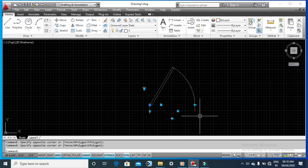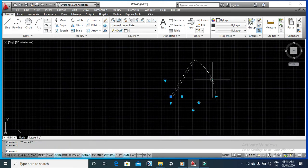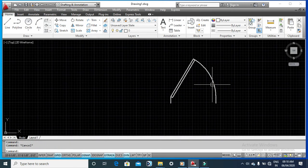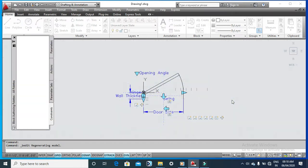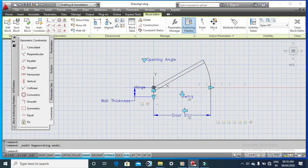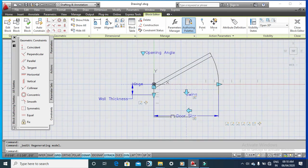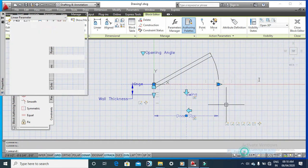What you do is click the block, double-click it, and it will open the Block Editor for you. I'm going slow so you can follow along. In the Block Editor, there is a parameter called Door Size. Click on it, then right-click and go to Properties.